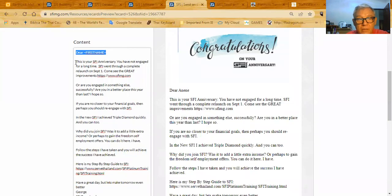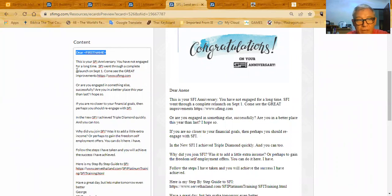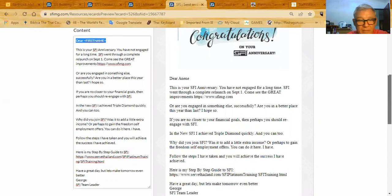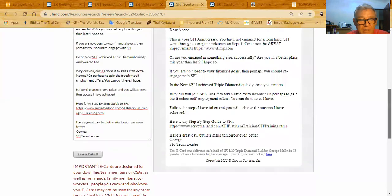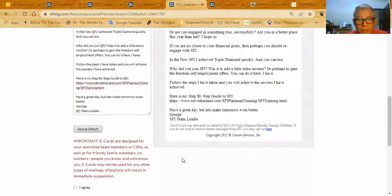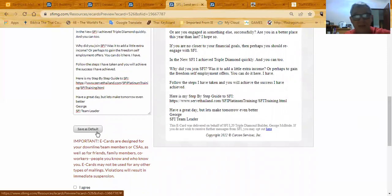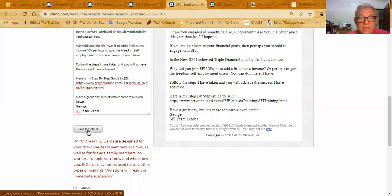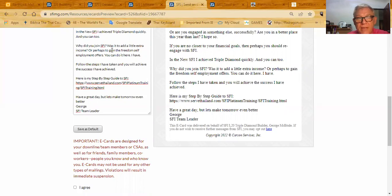Here's the card. And I say, this is your SFI anniversary. You've not engaged in a long time in SFI. SFI went through a complete relaunch on September 1, come see the great improvements. And then I go on to say a few other things, which you can put together on your own. And then I save as a default. I save as a default, this letter, and I just click save as default. And then every single time I open up the postcard, this is the letter that will come up.